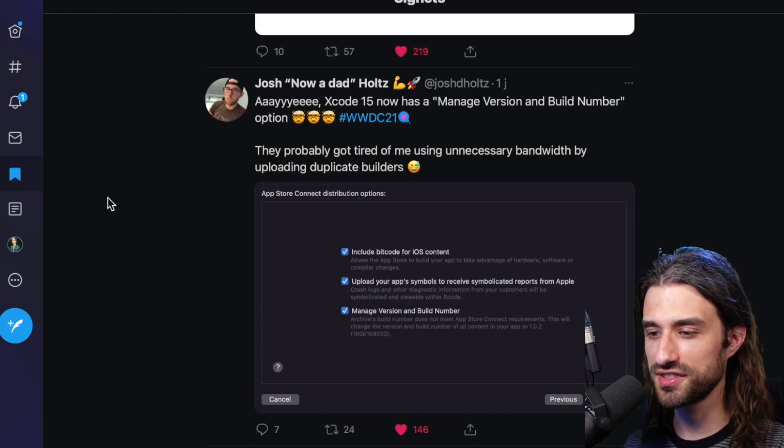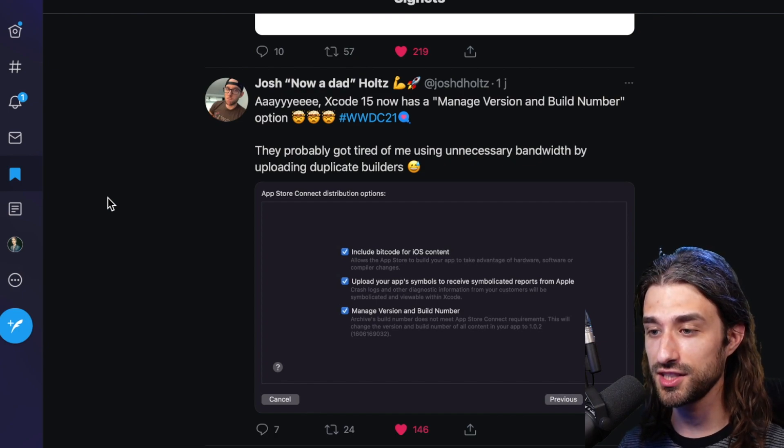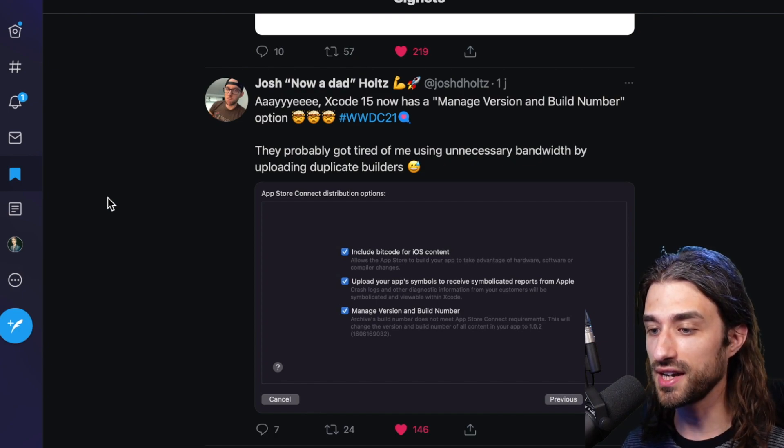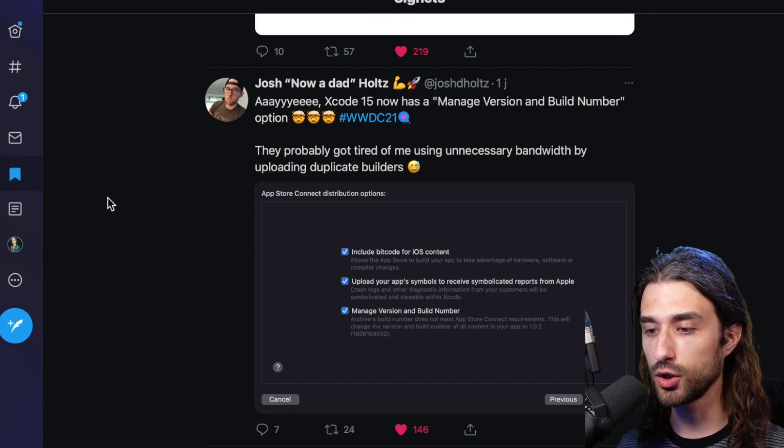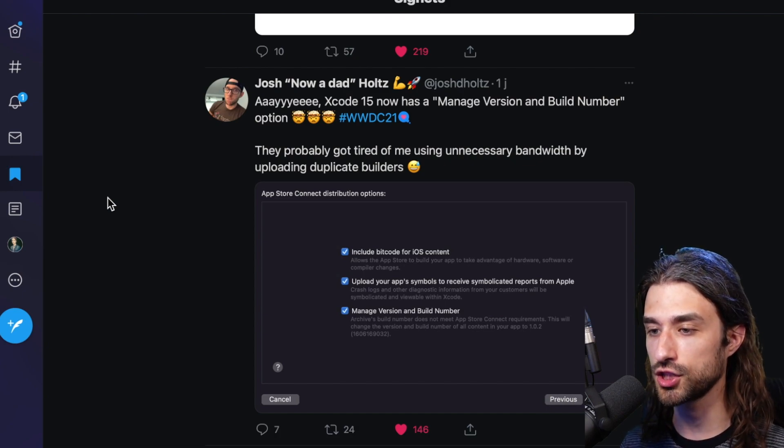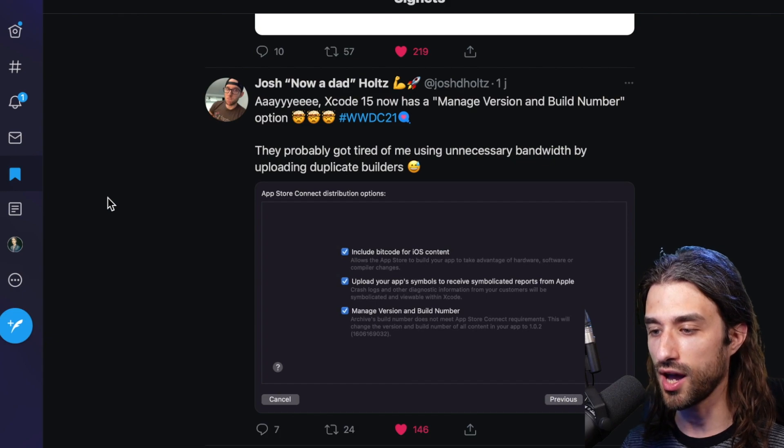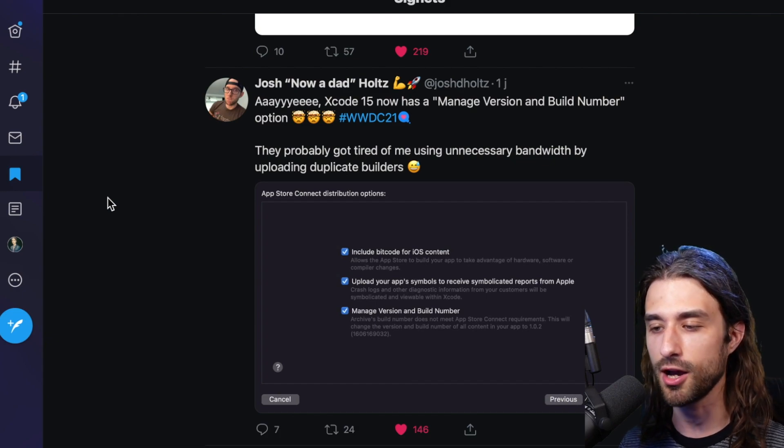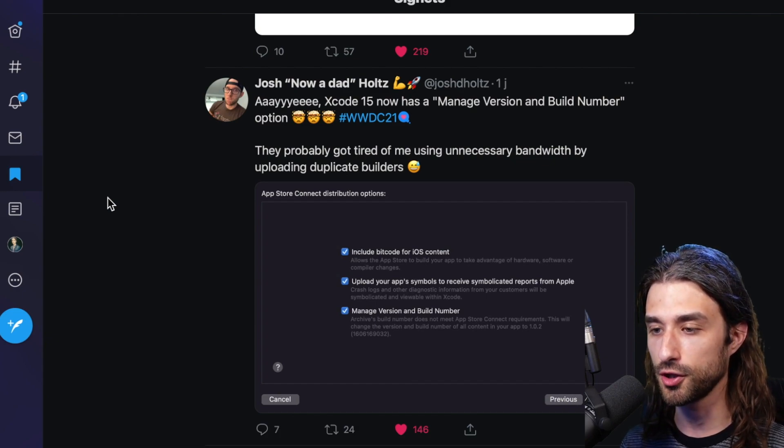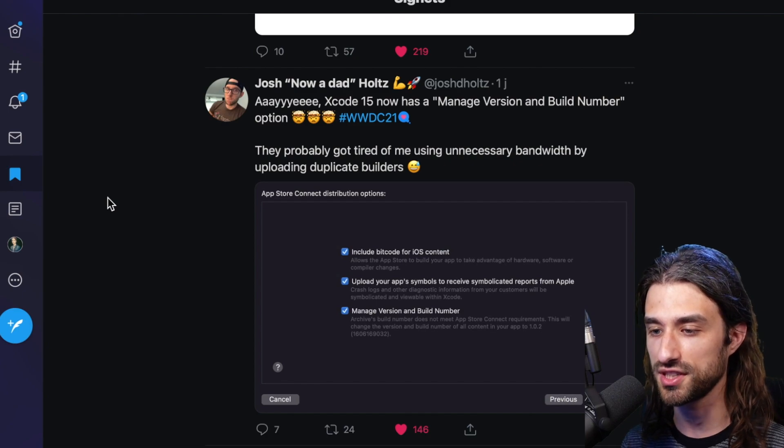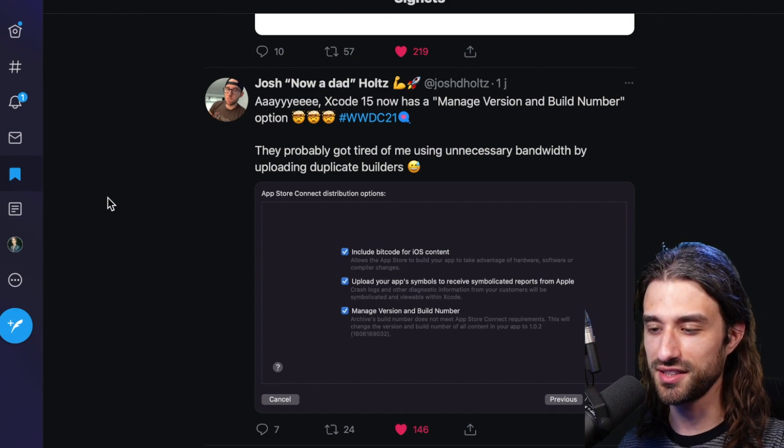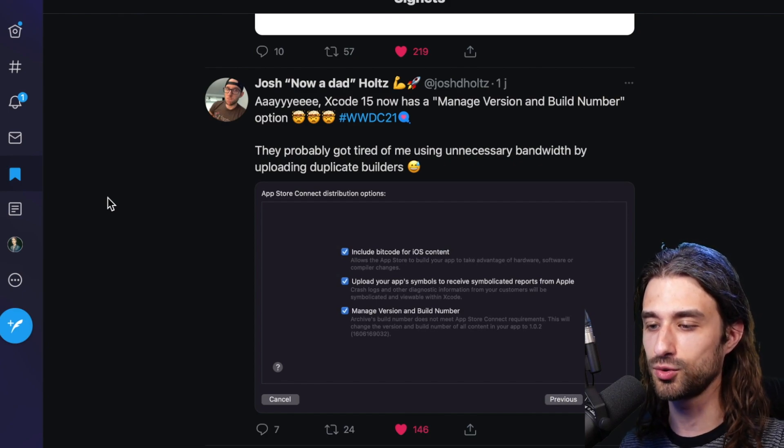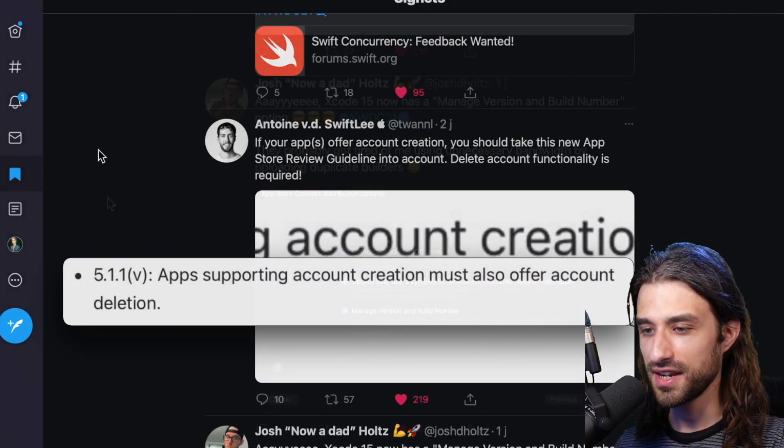Then we have Josh, who is telling us about a nice little addition in Xcode 13, which is the fact that now Xcode can actually automatically manage for you the version and the build number of your app. So you no longer have to manually update this value in your info.plist. Xcode can do it automatically for you. And I totally agree with Josh that it's super nice that Xcode is finally able to automatically manage this data for you.